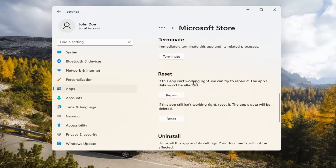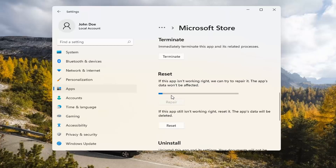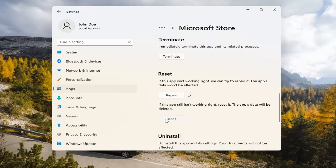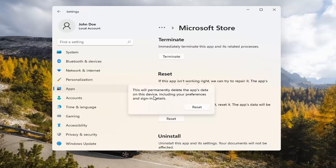Underneath Reset, if the app isn't working right, we can try to repair it — the app's data won't be affected. Select Repair. If you're still having a problem, you can try resetting it, which will delete all data on the app. This will permanently delete the app's data on this device, including your preferences and sign-in details. Go ahead and select Reset.